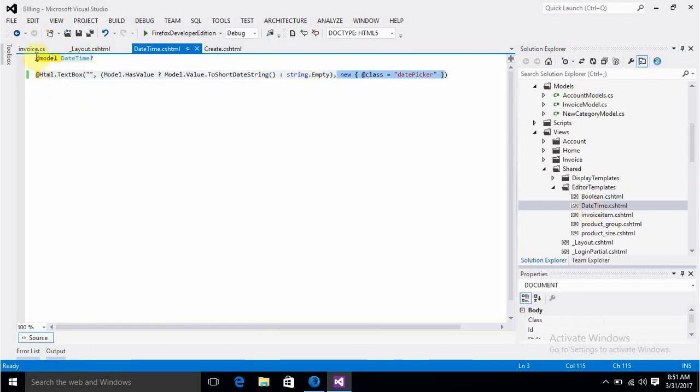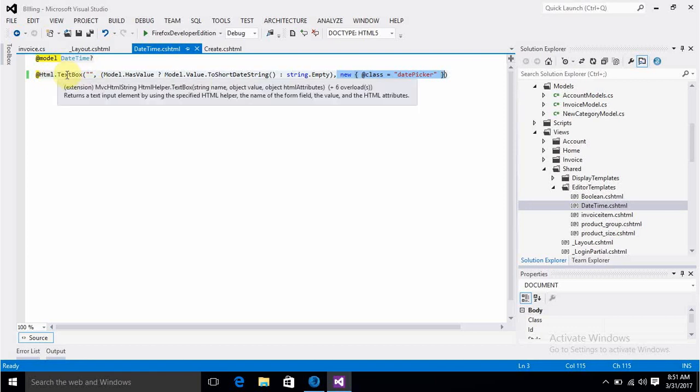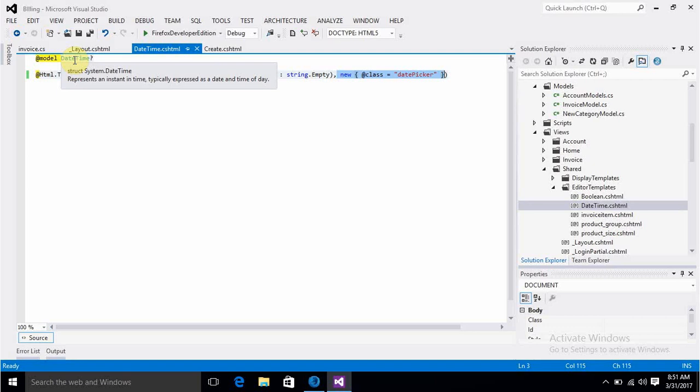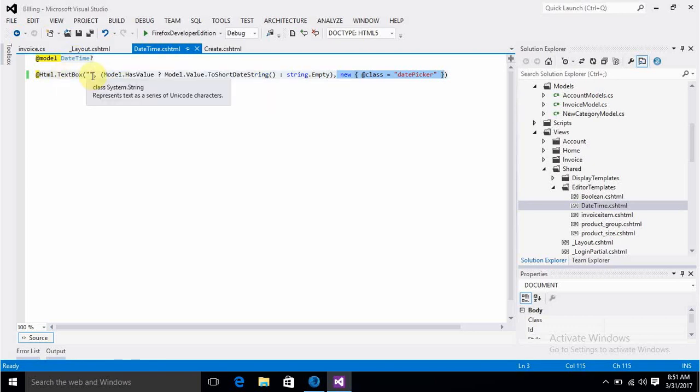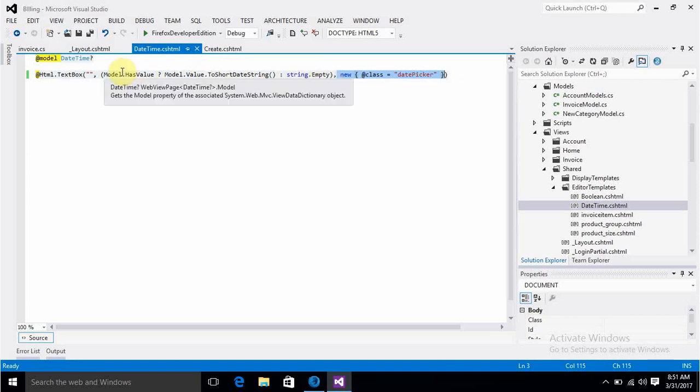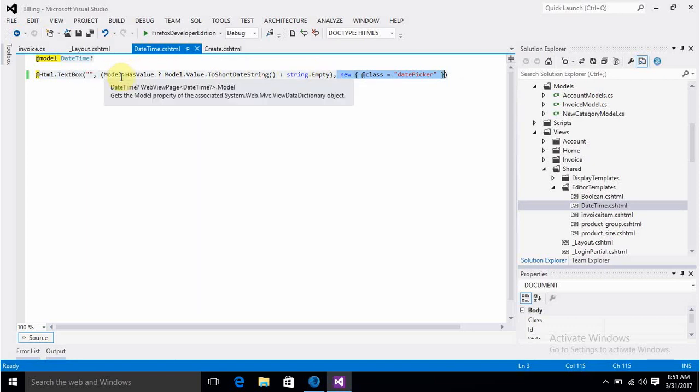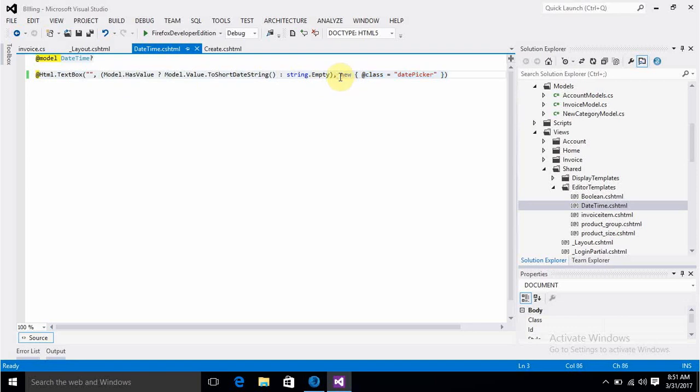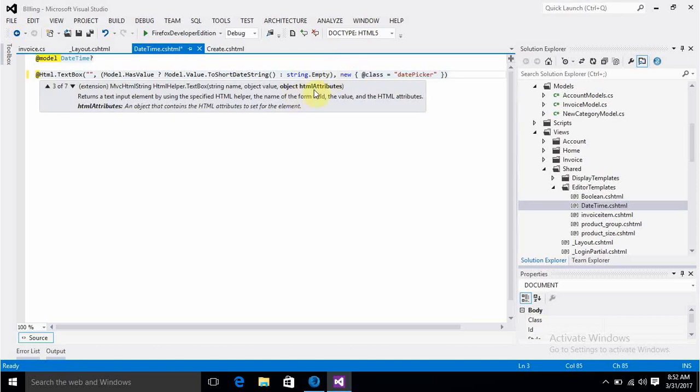This is the code which will do a little change in the textbox with data type datetime. We can see the name attribute - I prefer to leave it blank. The second parameter converts the value into datetime or makes it empty if not valid. The third parameter is most important, which is adding a class attribute to our HTML textbox. We are adding the class attribute through the HTML attributes parameter.